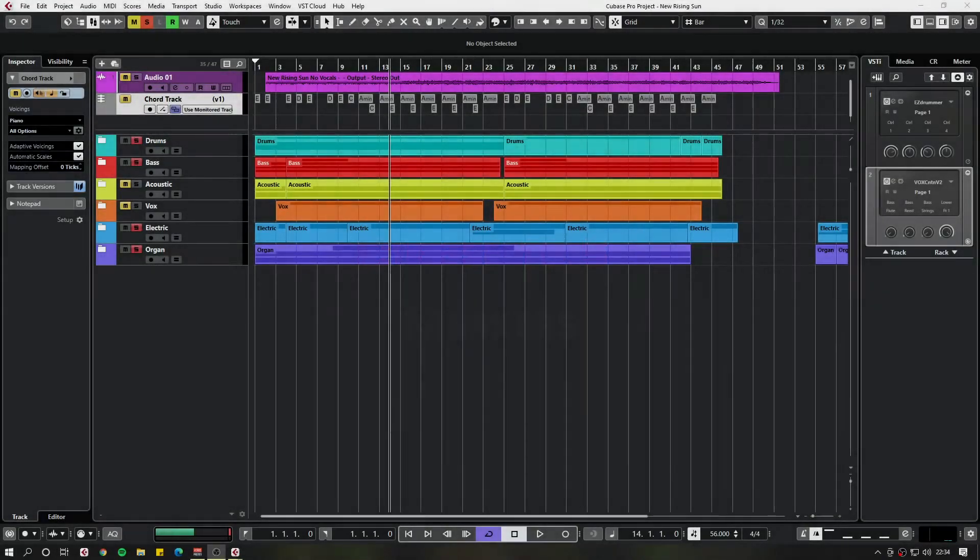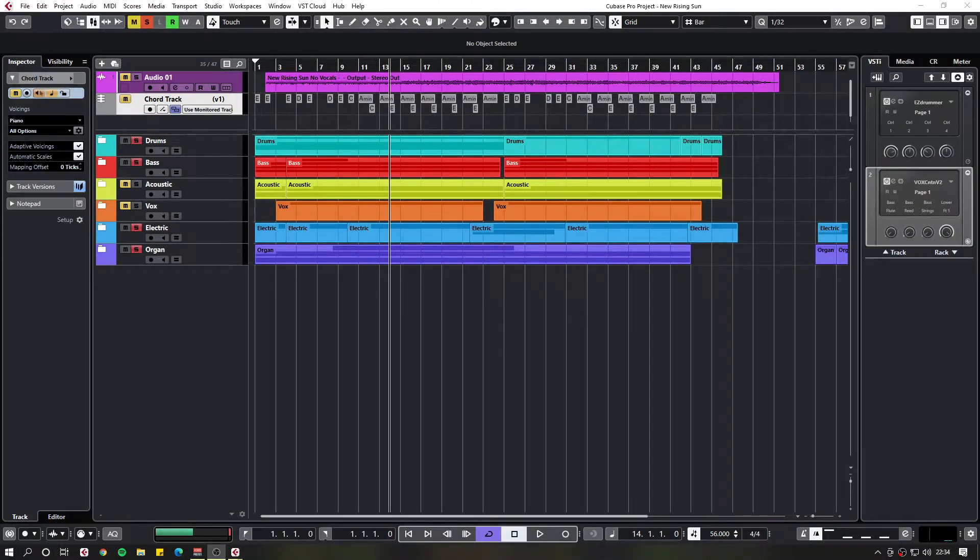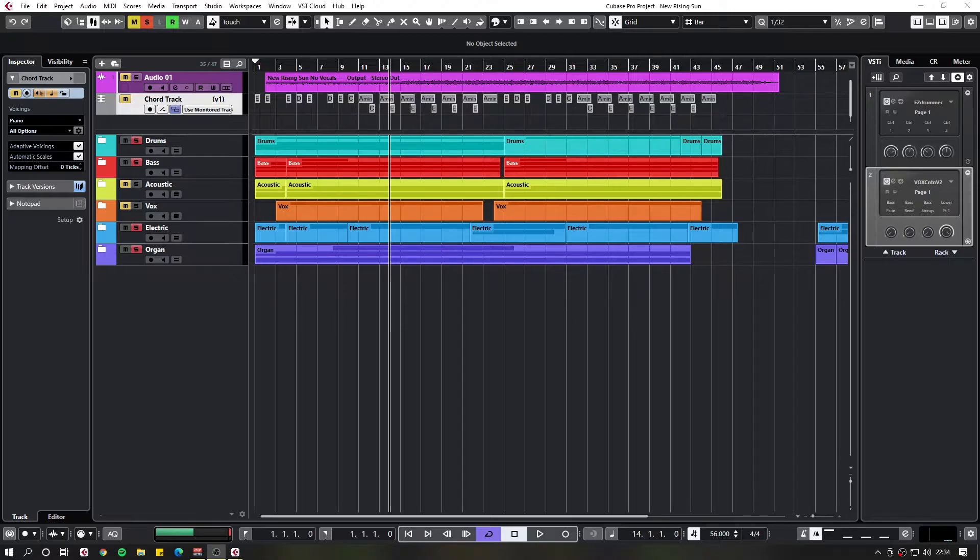Hello and welcome to another video. In this video I'm going to cover the topic of markers in Cubase.